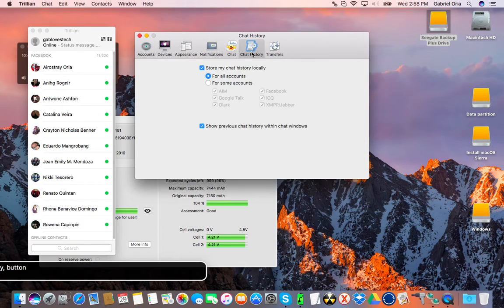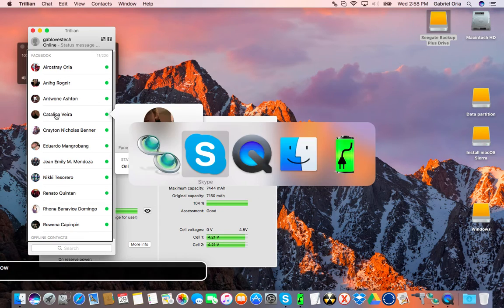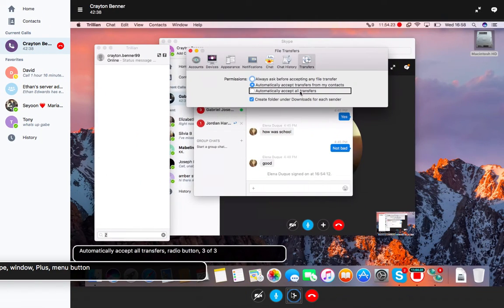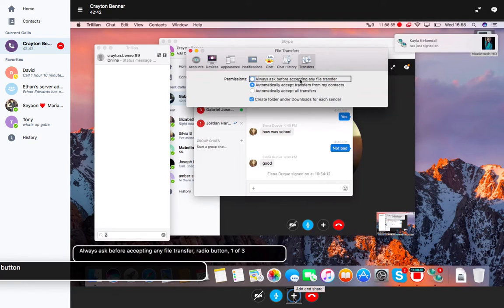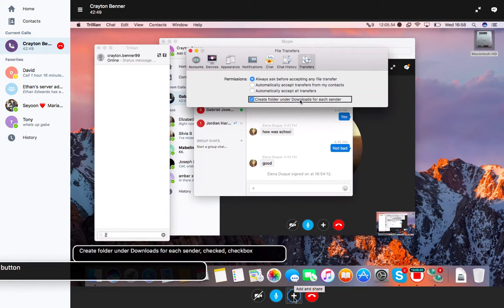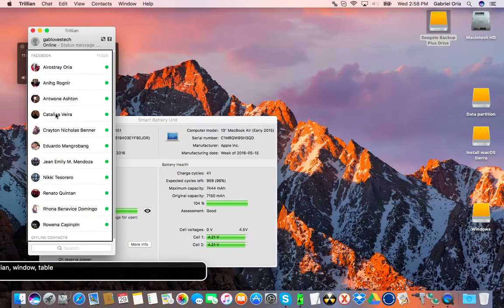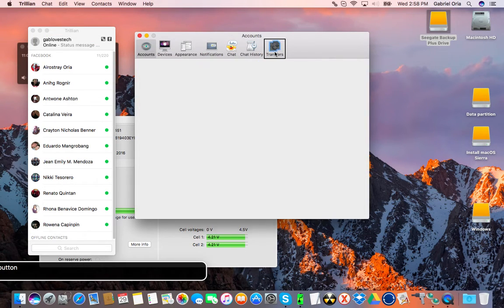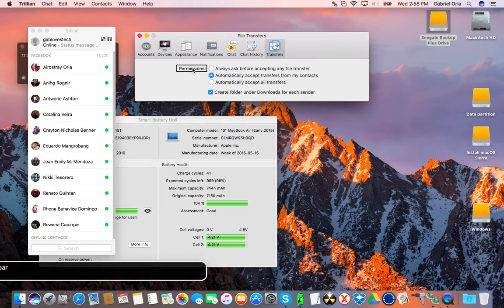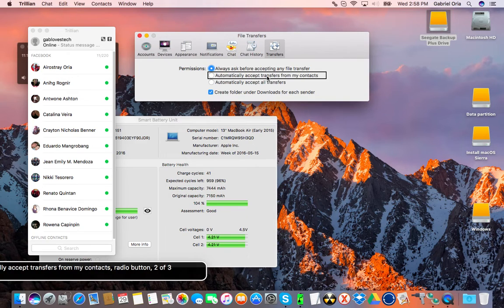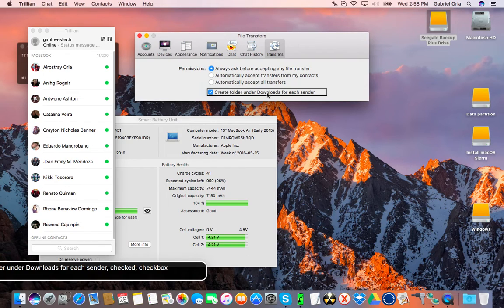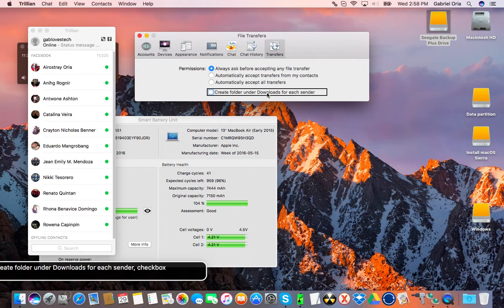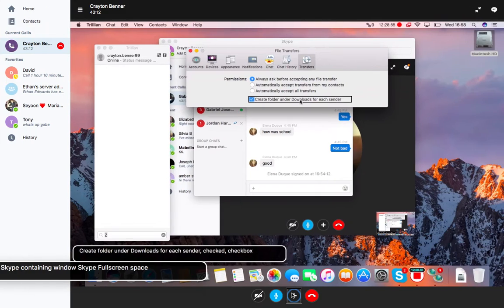Transfers. Always ask before accepting any file transfer, automatically accept transfers from my contacts, automatically accept all transfers. I'm going to set this to always ask before accepting any file transfer. Create folder under downloads for each sender, that's kind of cool. I'm going to check that. So that's the preferences.